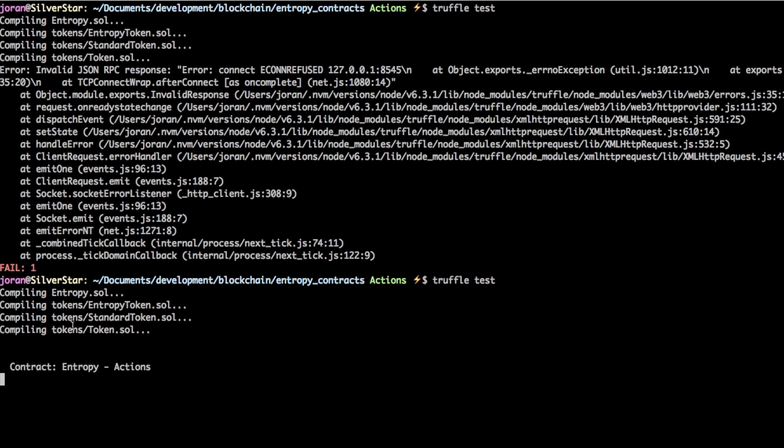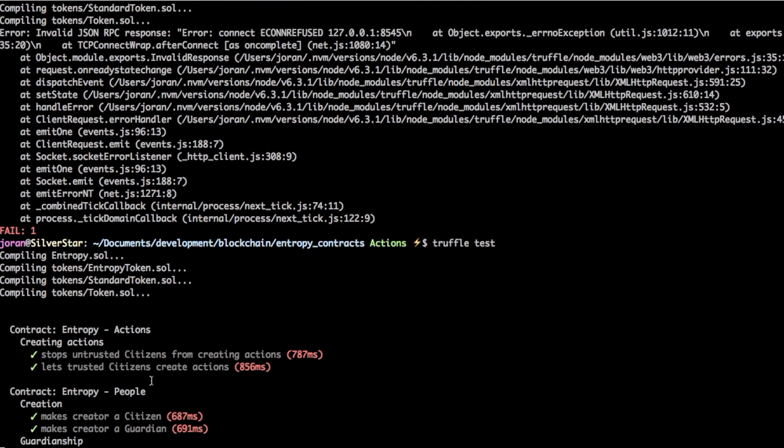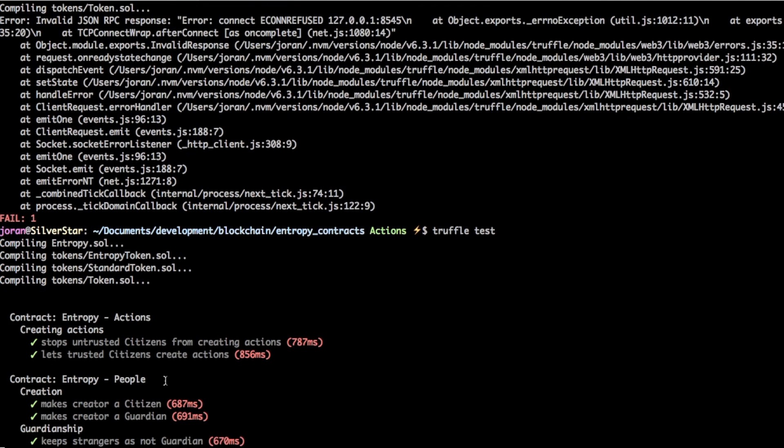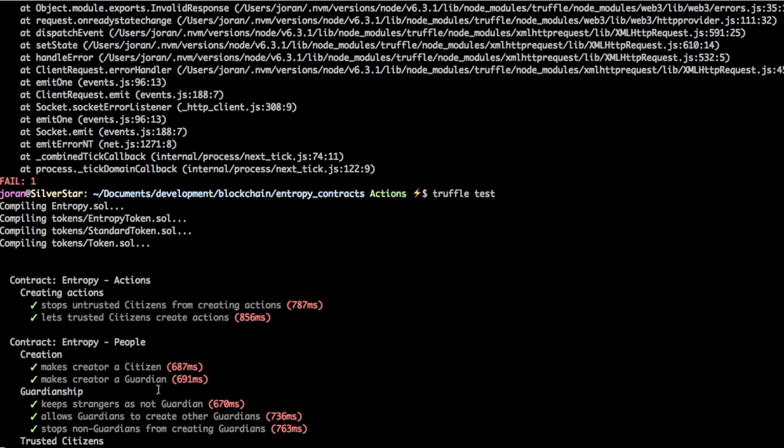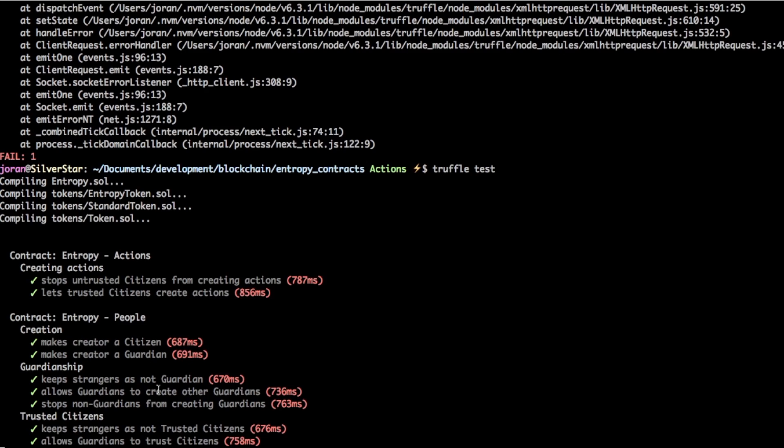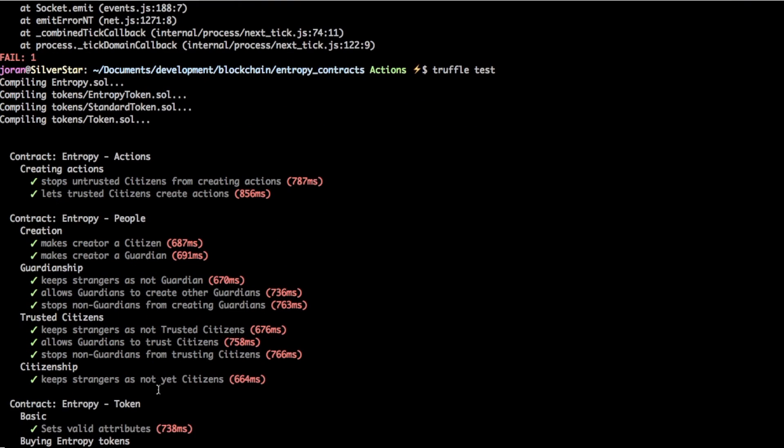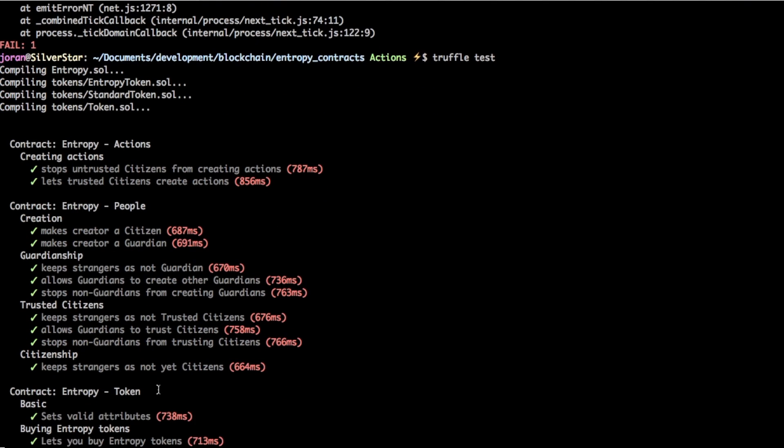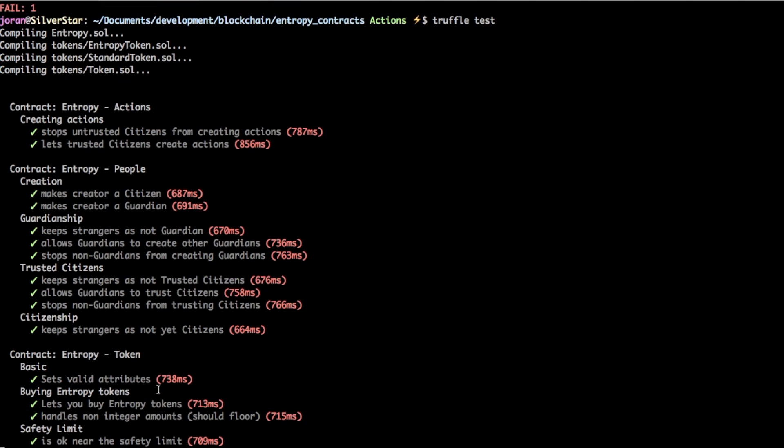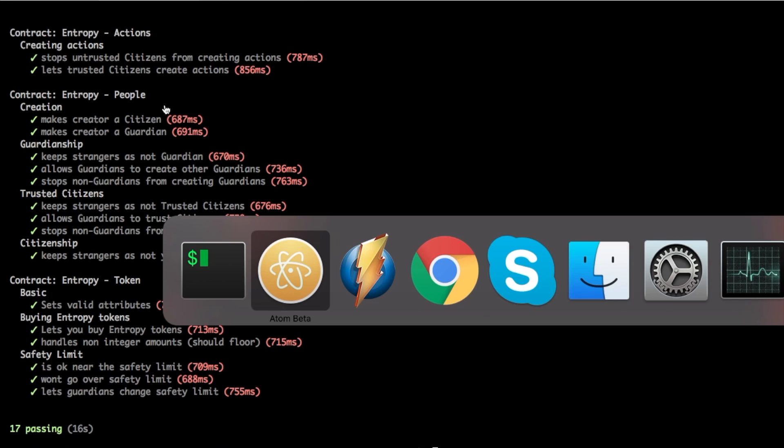Cool okay so this means it's managed to get them onto the blockchain and it's going through and doing the tests. So fingers crossed everything should be all right. Yeah cool so that's what it looks like when everything's fine which is good.